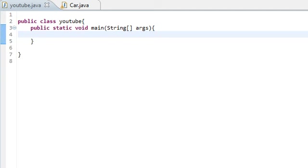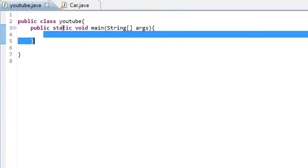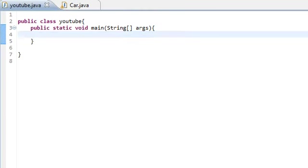Hello everyone, so today I'm going to be going over multi-dimensional arrays. Multi-dimensional arrays just means that there's more than one dimension.